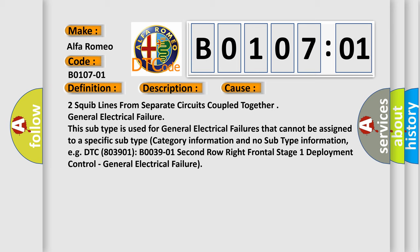Two squib lines from separate circuits coupled together. General electrical failure. This subtype is used for general electrical failures that cannot be assigned to a specific subtype: Category information and no subtype information.